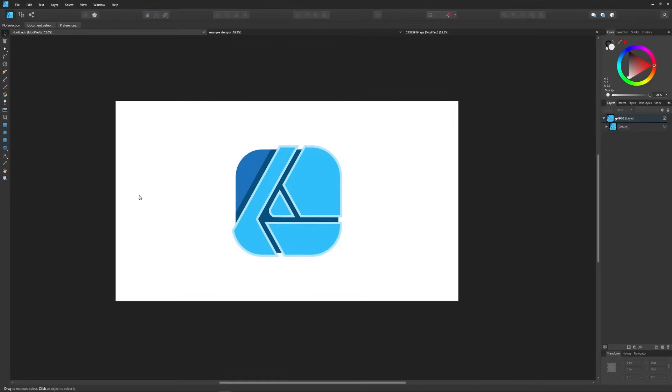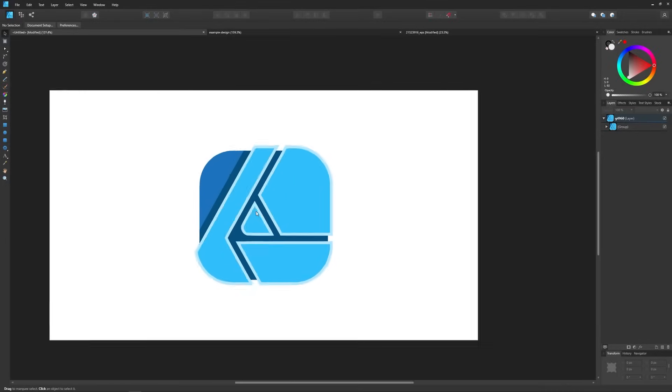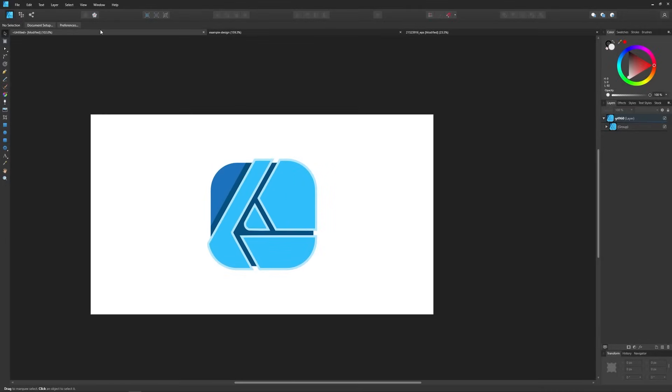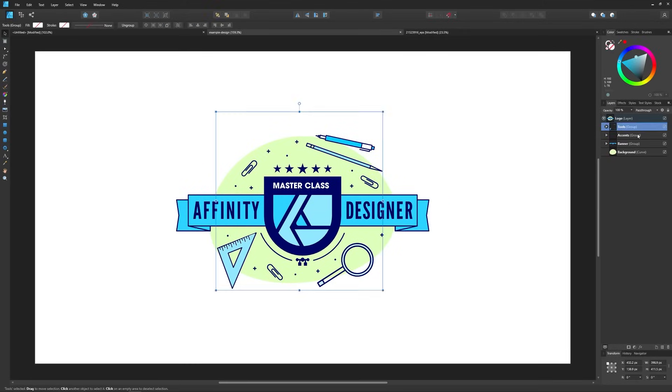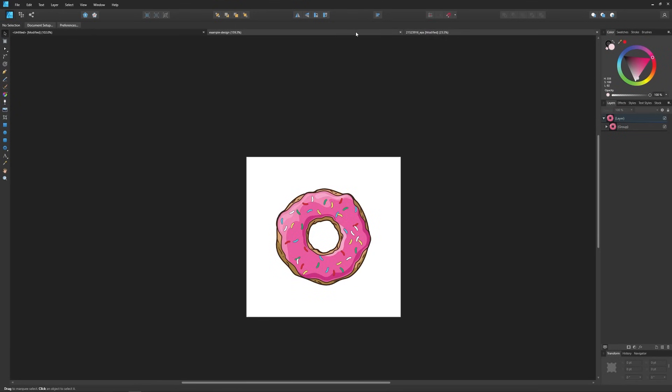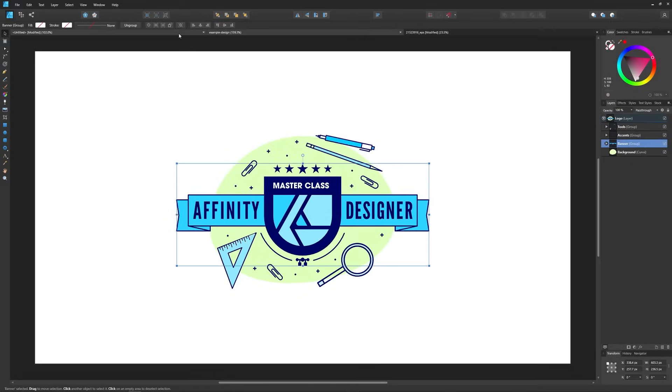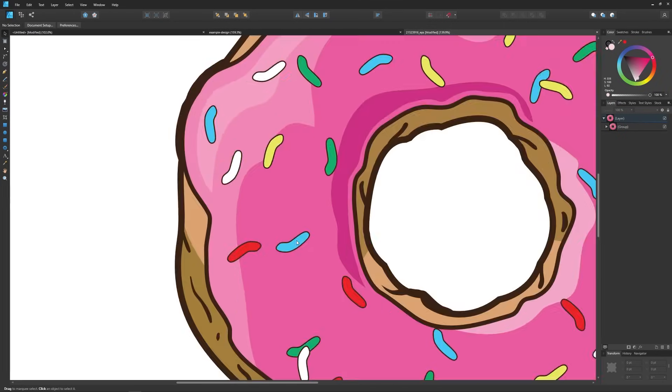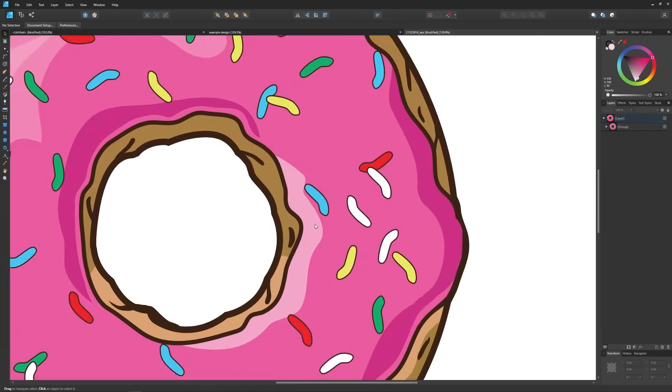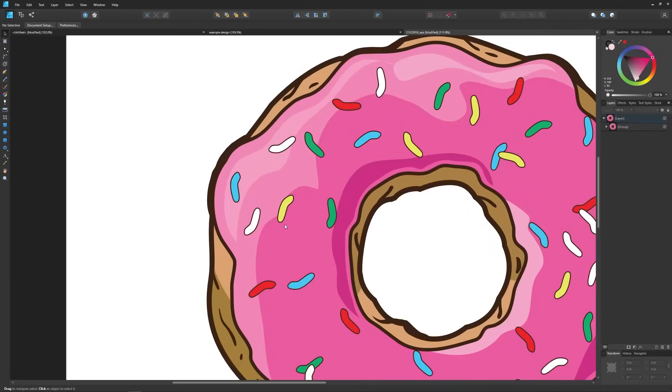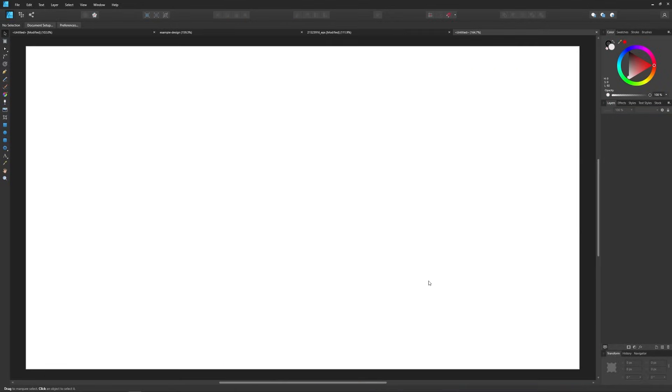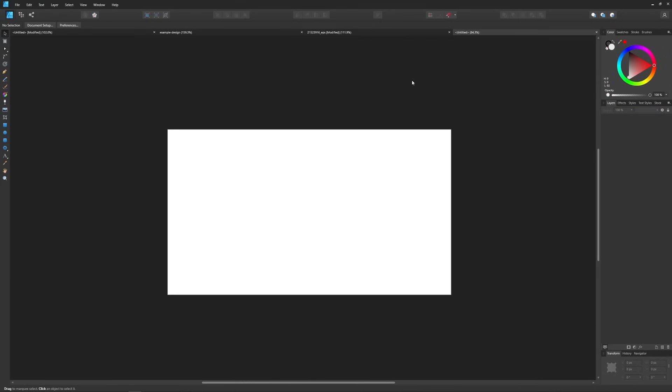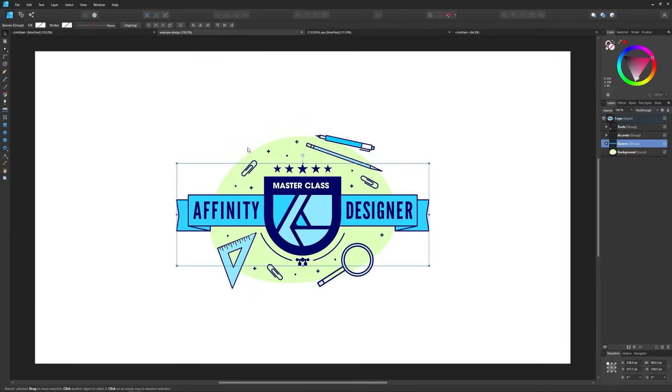Another thing I really like about Affinity Designer is that it lets you have multiple documents open at a time via the tabbing system just above the workspace. This means that you can have several projects opened and accessible in a single workflow. Inkscape, on the other hand, can only work with a single document at a time. Working with multiple documents in Inkscape will mean having multiple application windows open at the same time.